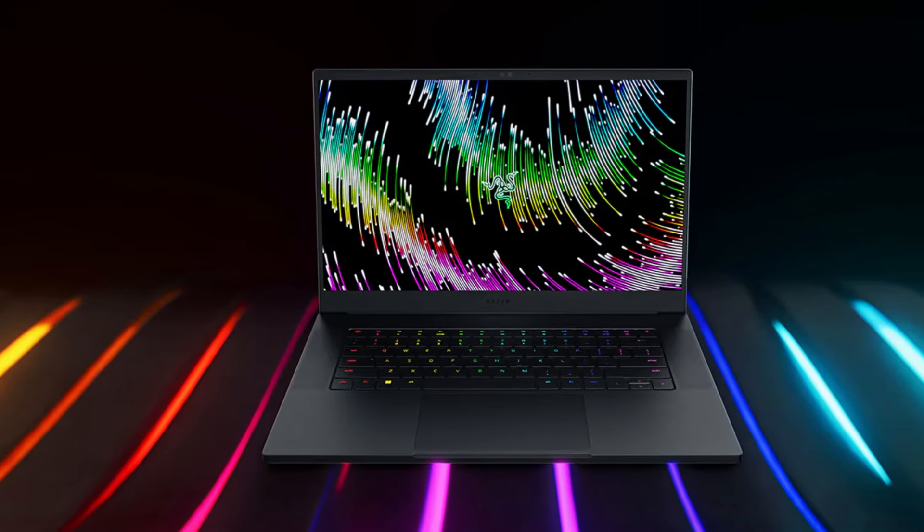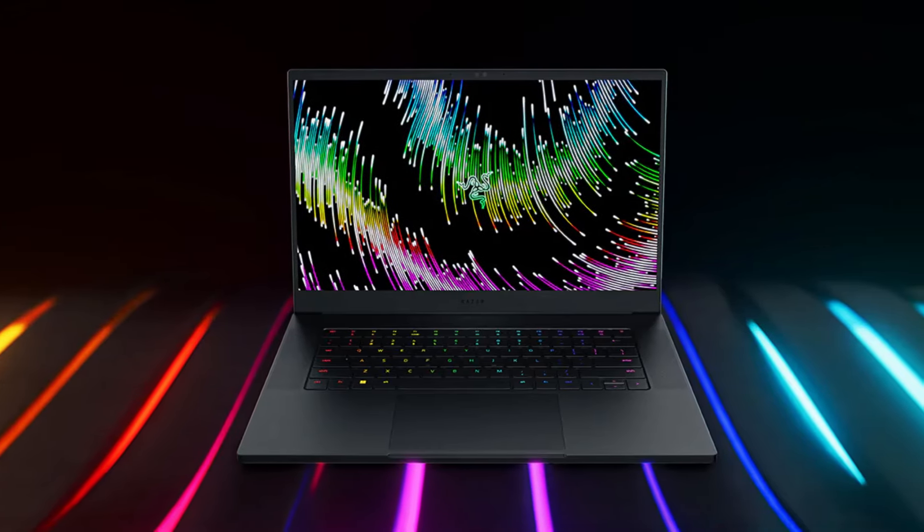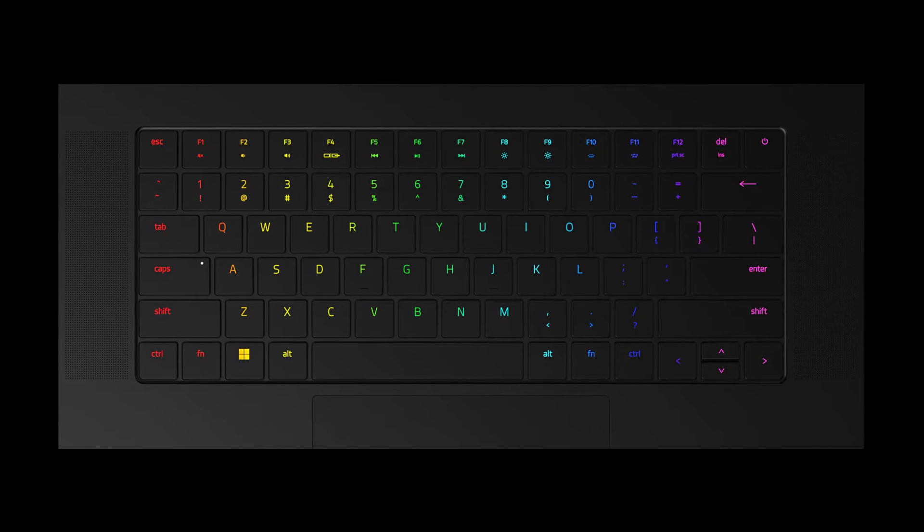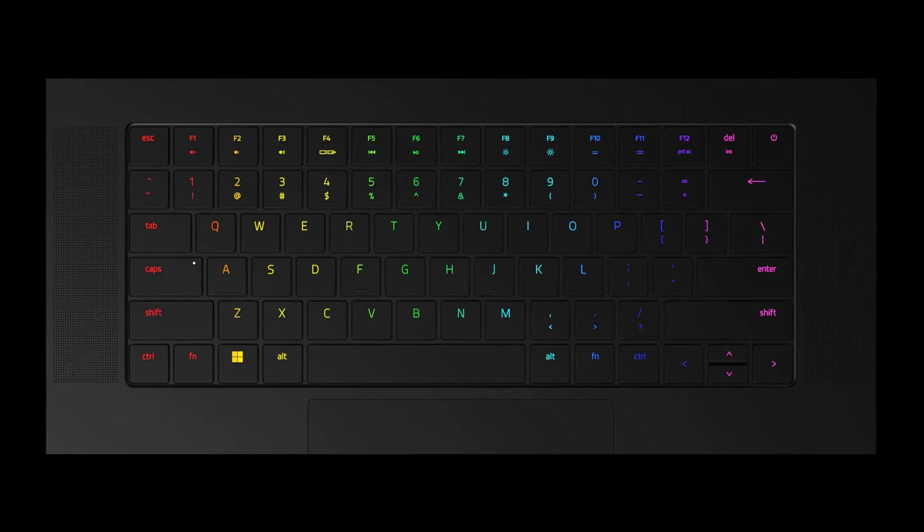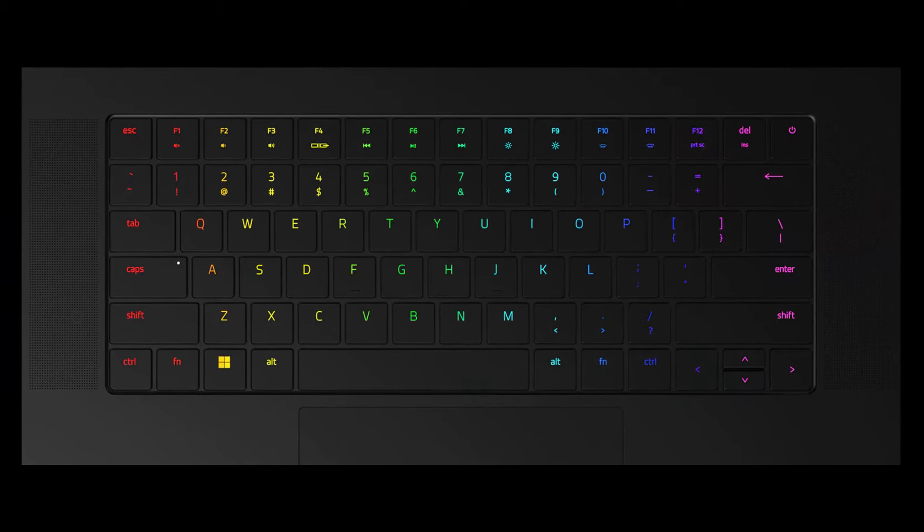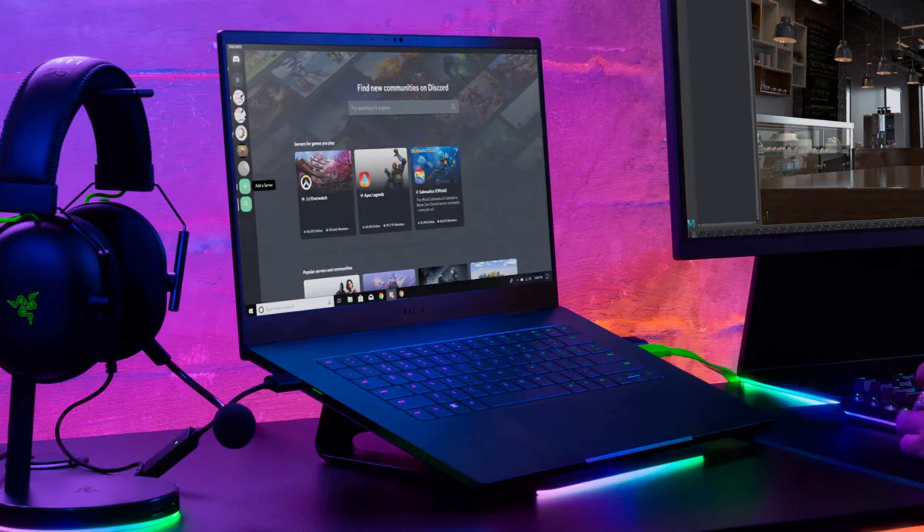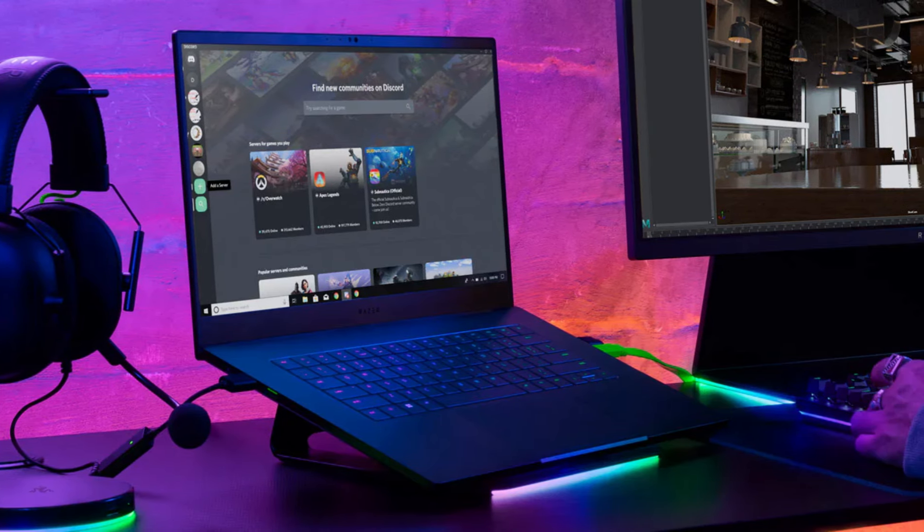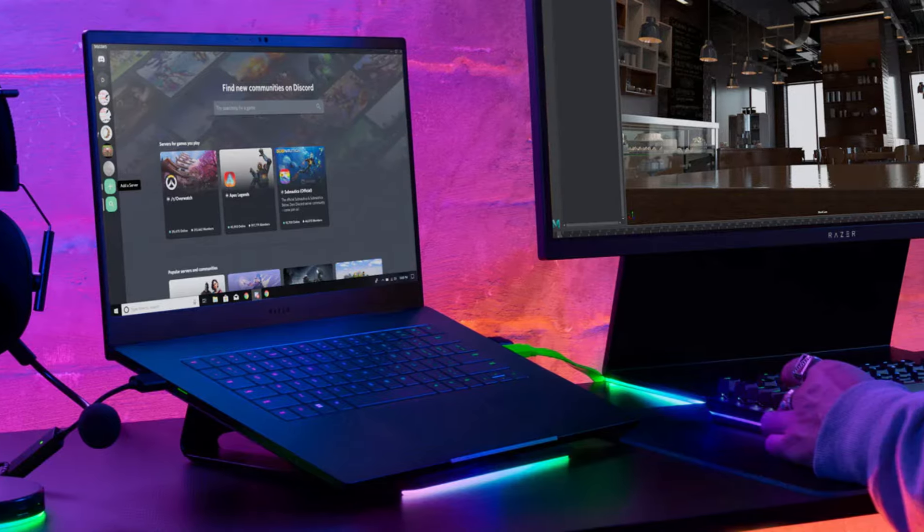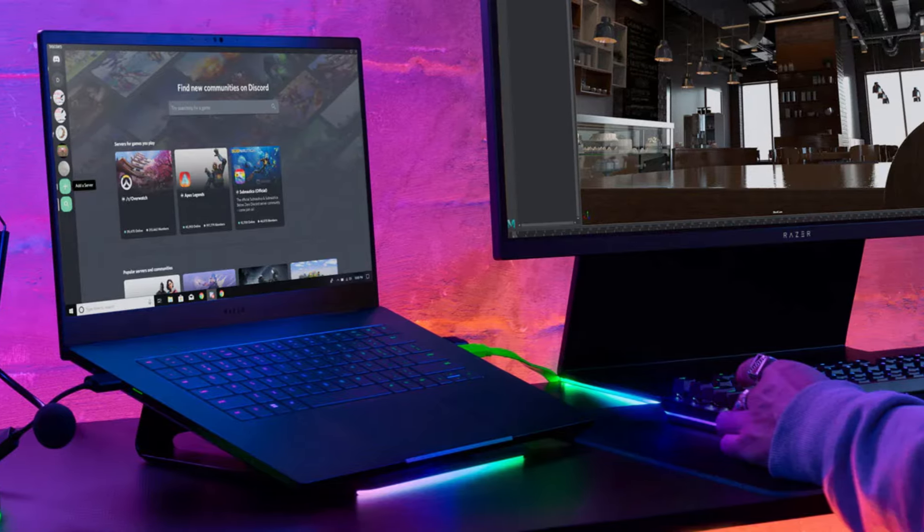Why you should buy it? If you're looking for a reliable and well-rounded gaming laptop with a classic design, the Razer Blade 15 is a great option. Its balance of performance and features makes it suitable for a wide range of gamers.